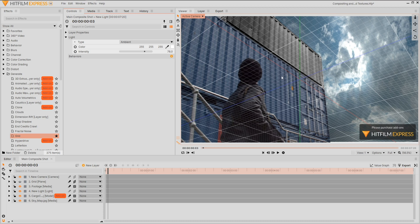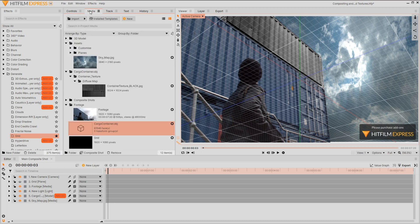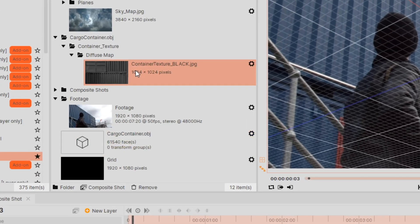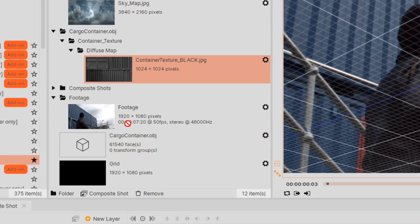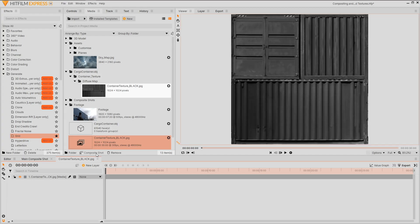To fix this we're going to be customizing the textures. Let's grab the texture we imported with our model and turn it into Composite Shot by dragging it over the new Composite Shot icon. In here we'll make the adjustments then link it back to our model.